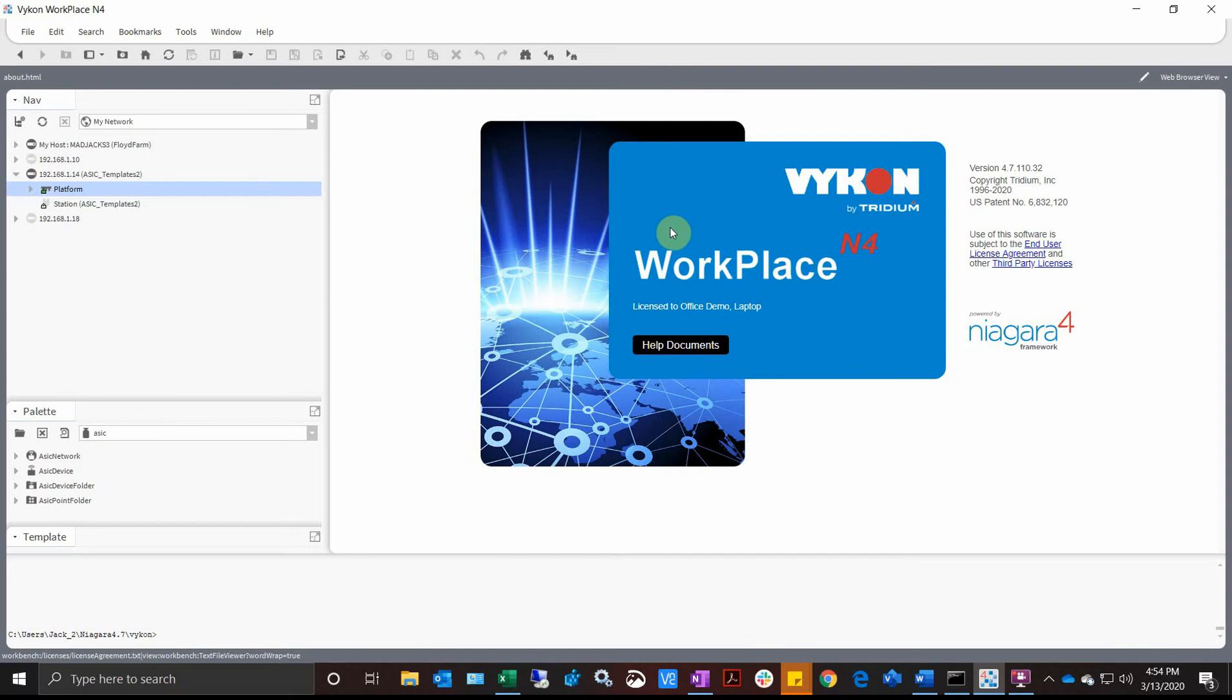Let's say that I'm working for a company and we just went up to 4.7.110. Now I'm out on the job site, it has 4.6, and I want to just bring the JACE up to speed. My SMAs are current, so we should be good to go.